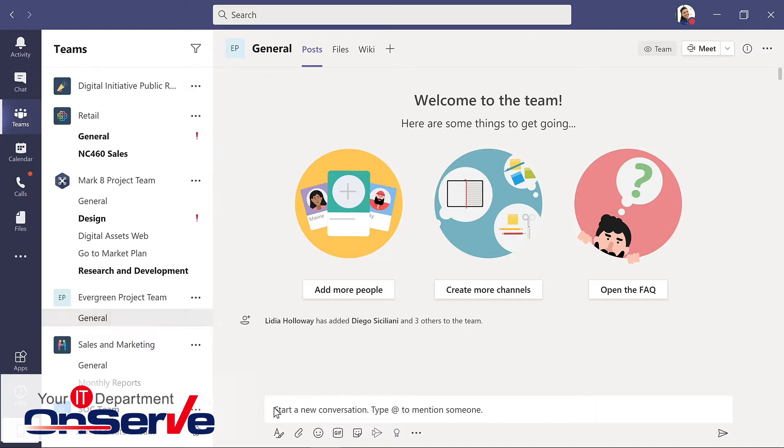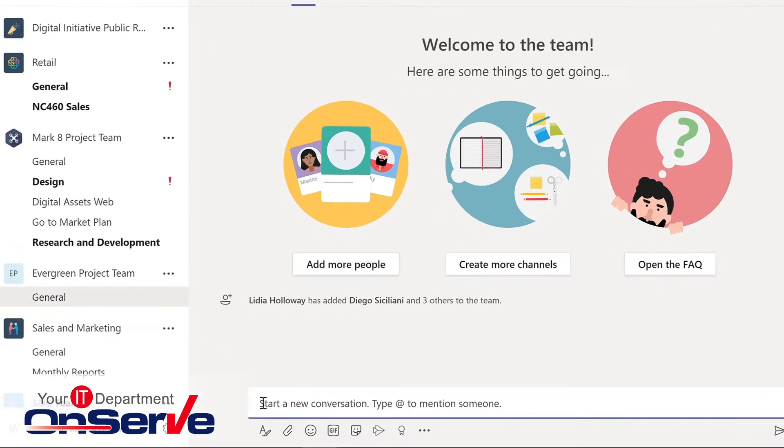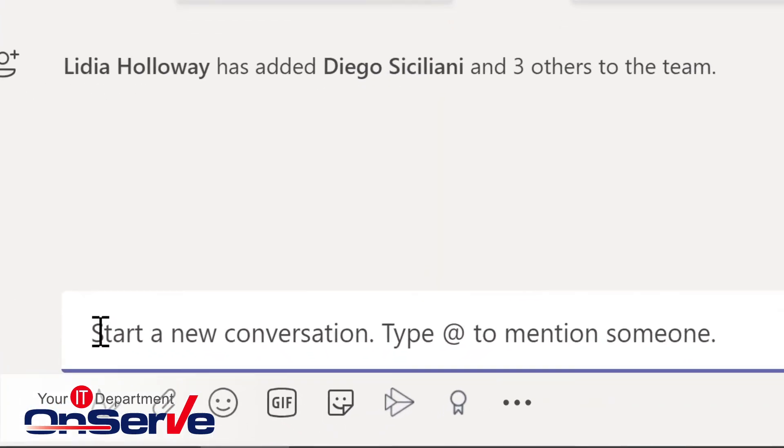In this general channel, I start a conversation. Now notice as I click into this, that this could just simply be some standard text, but we have some other options as well.